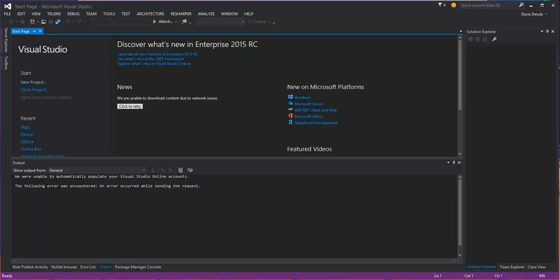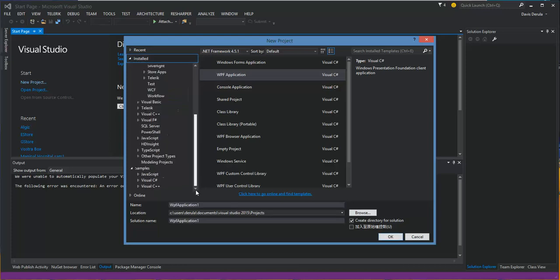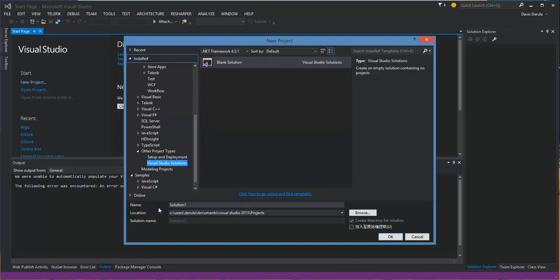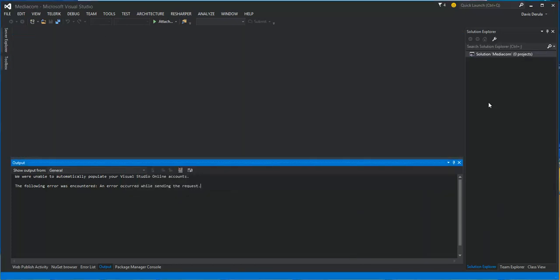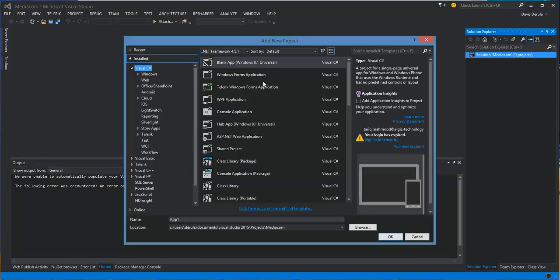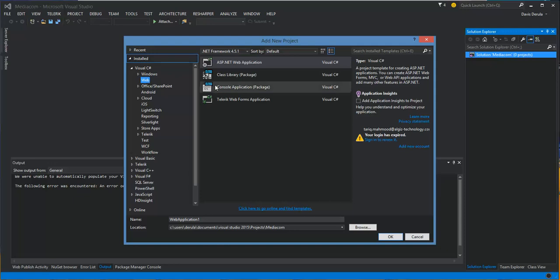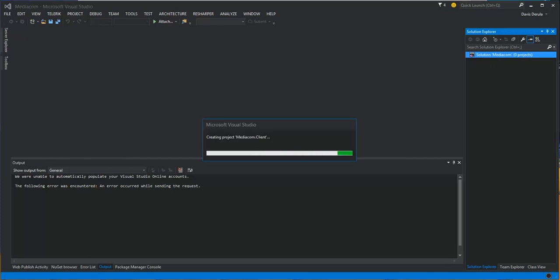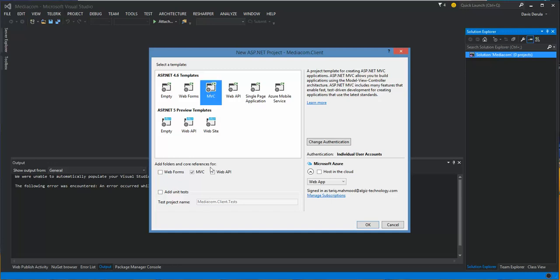First of all, we open a solution project — we call it MediaCom. Once an empty solution is opened, we go ahead and add a new MVC WebAPI project. We'll add an MVC application for the client side and call it MediaCom.Client. Then we select MVC application and add WebAPI.